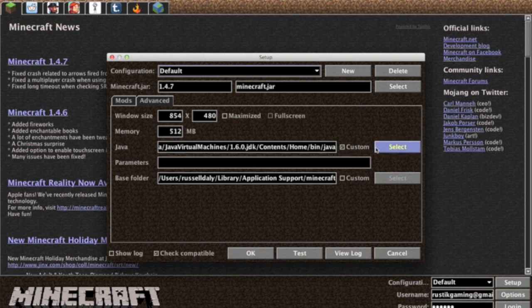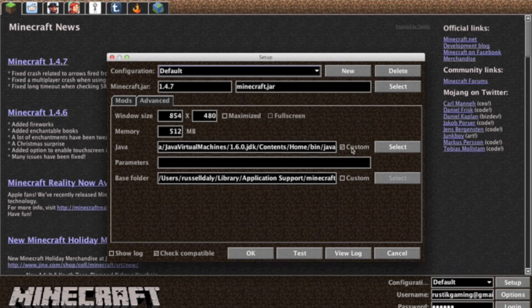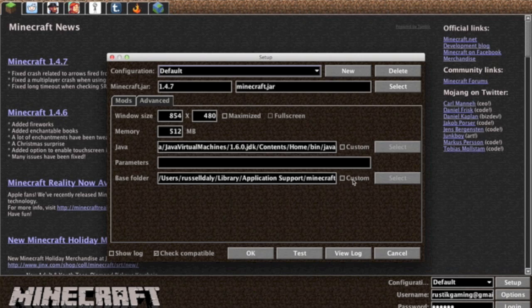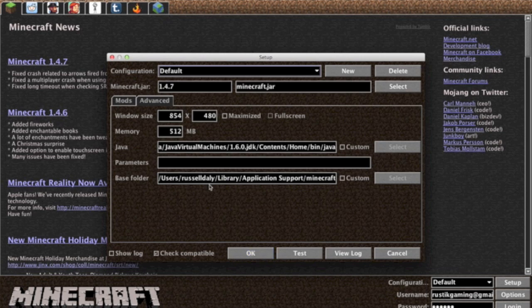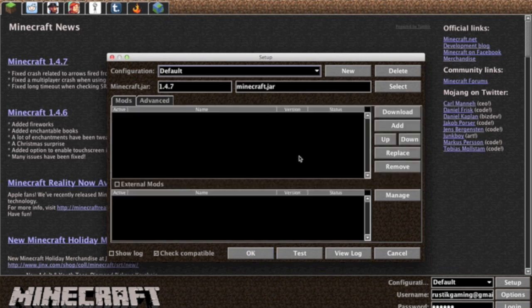So if you press custom you can press select, then you can maybe, if you downloaded 1.5, then you can go and select Java 1.5 if you want to. There's also a base folder which is where your minecraft.jar is located, by default, that you can change if you've changed the location of your Minecraft folder.